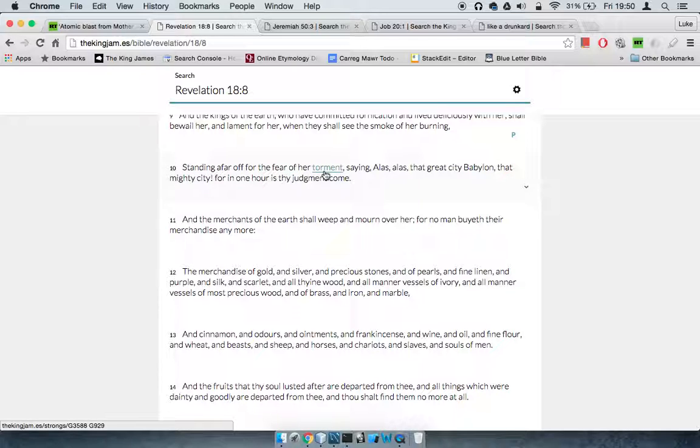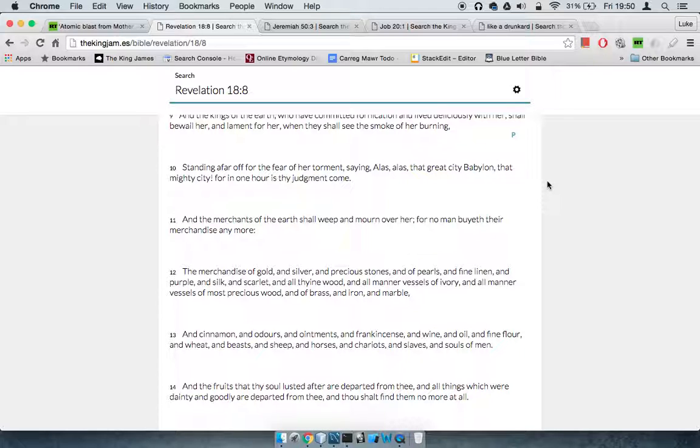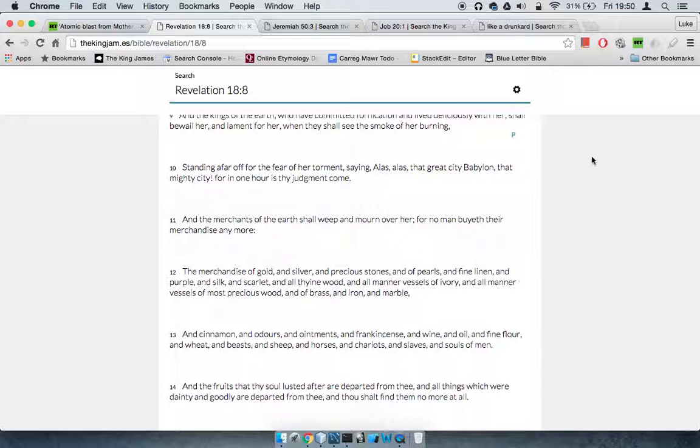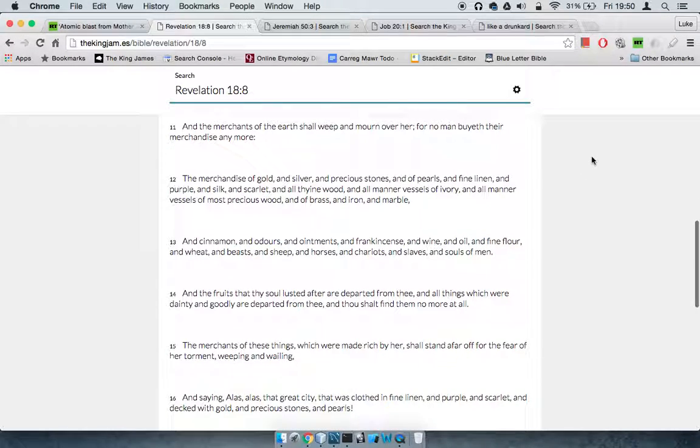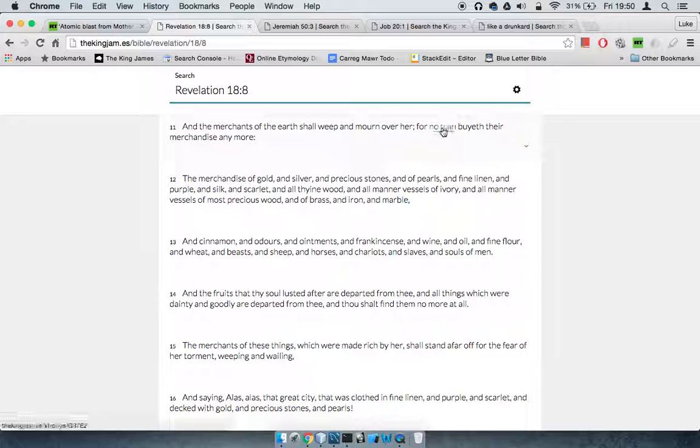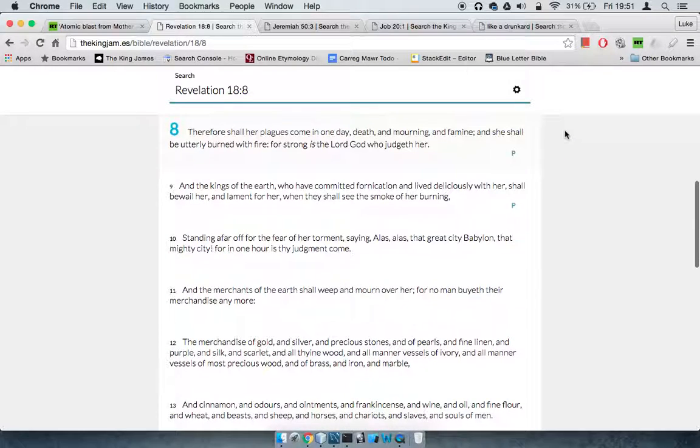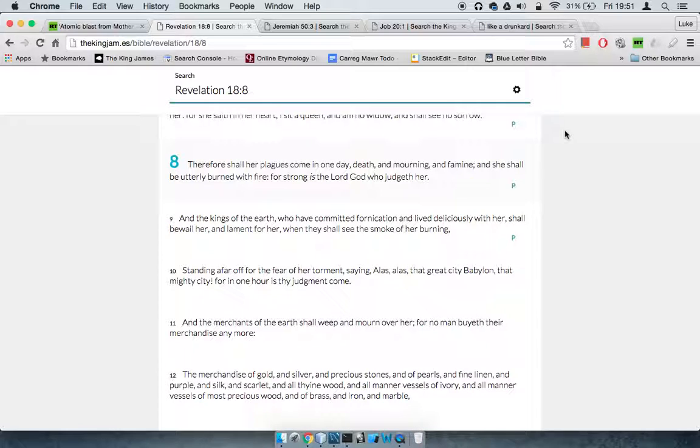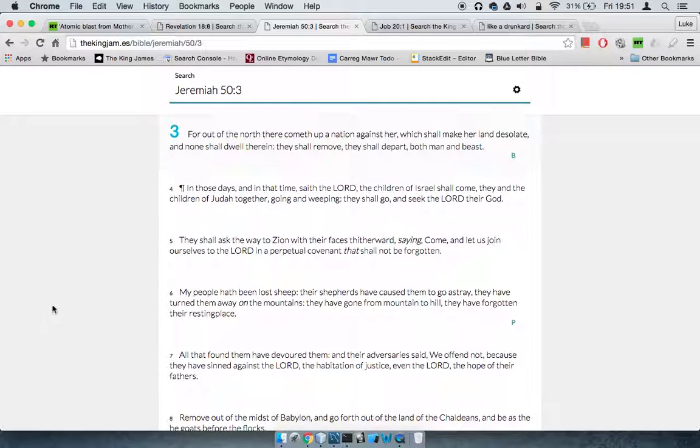Standing afar off for fear of her torment, saying alas, alas, that great city Babylon, that mighty city, for in one hour is thy judgment come. The merchants of the earth shall weep, for no man buys their merchandise anymore. The nations are going to be upset—who's going to buy all our goods? That's some major market gone out of business.